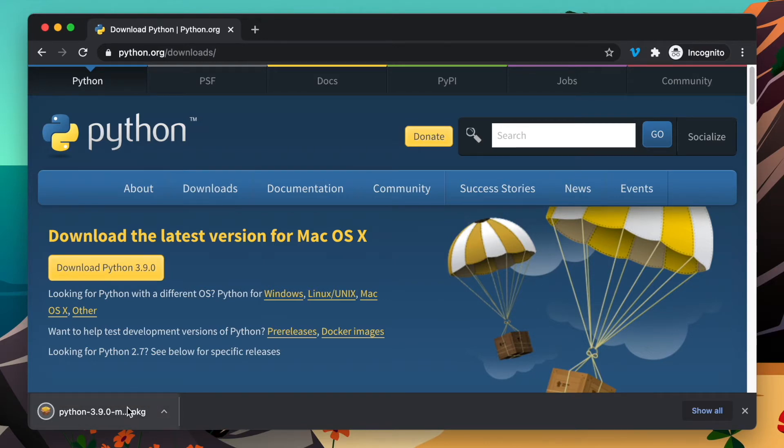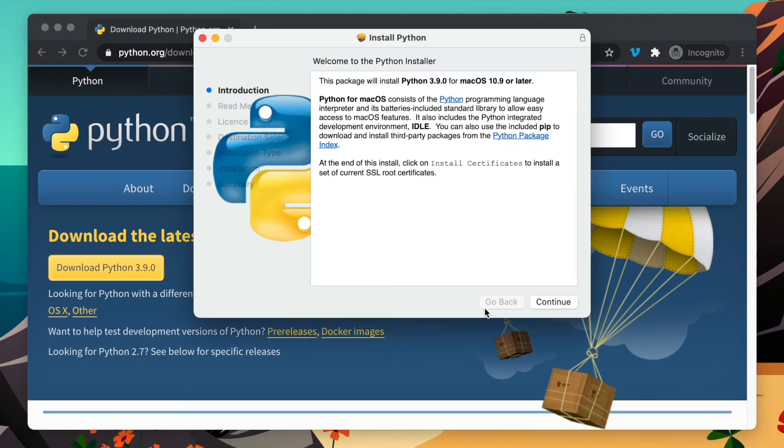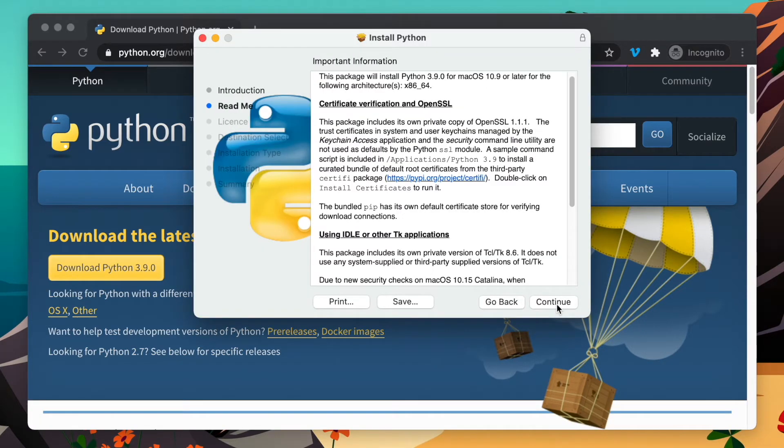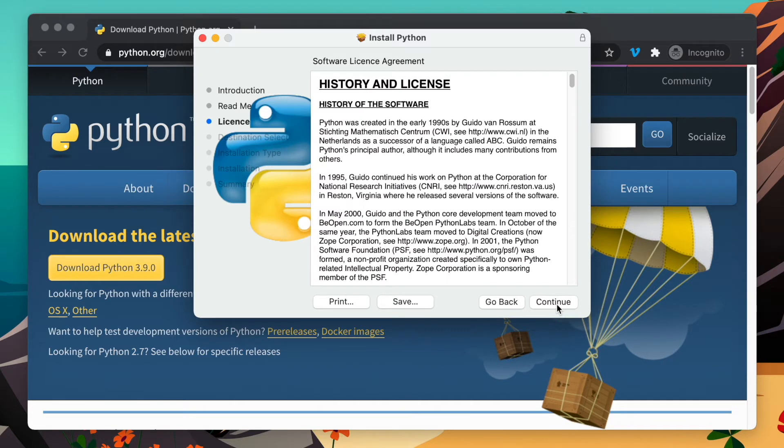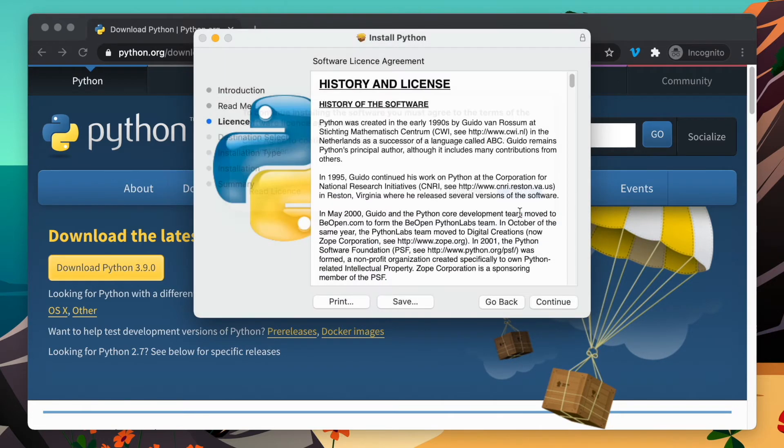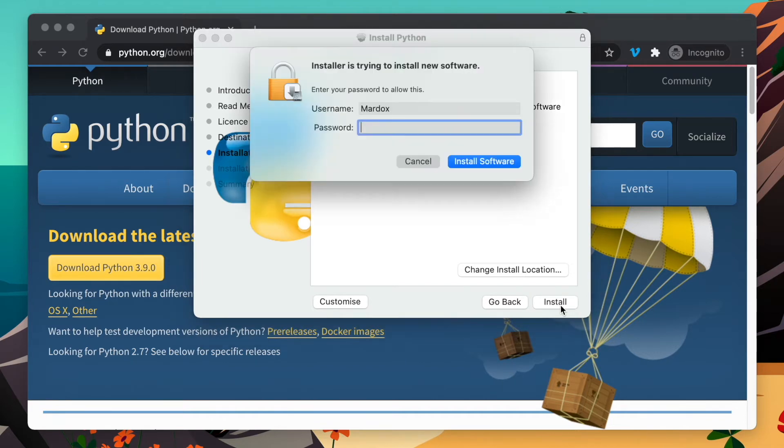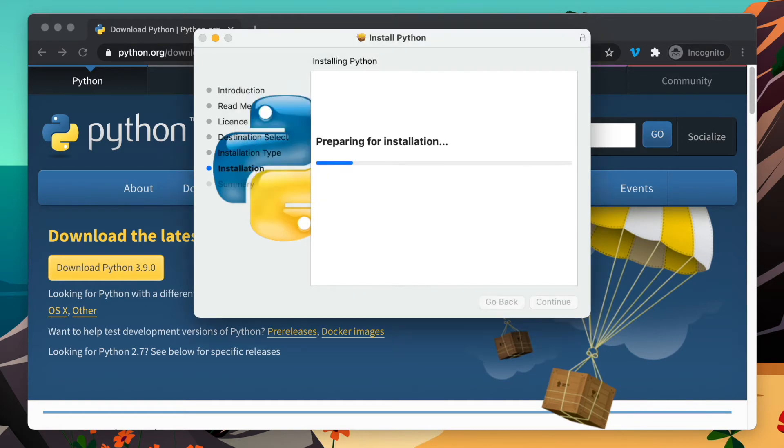I'm going to click on it to run it, and then we're going to click continue, continue, continue, agree. You don't want to change the install location, but if you want to you can. I usually go with the default, then install and put in my password.